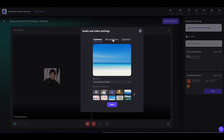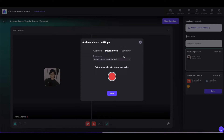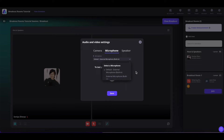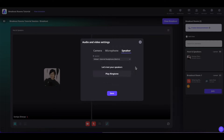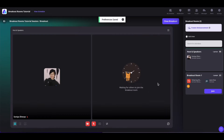In the microphone section, you can select the microphone as per your need and test it using the test button. In the speaker section, you can select your speakers or click on play ringtone to test your speaker. Once done, you can go ahead and save it.